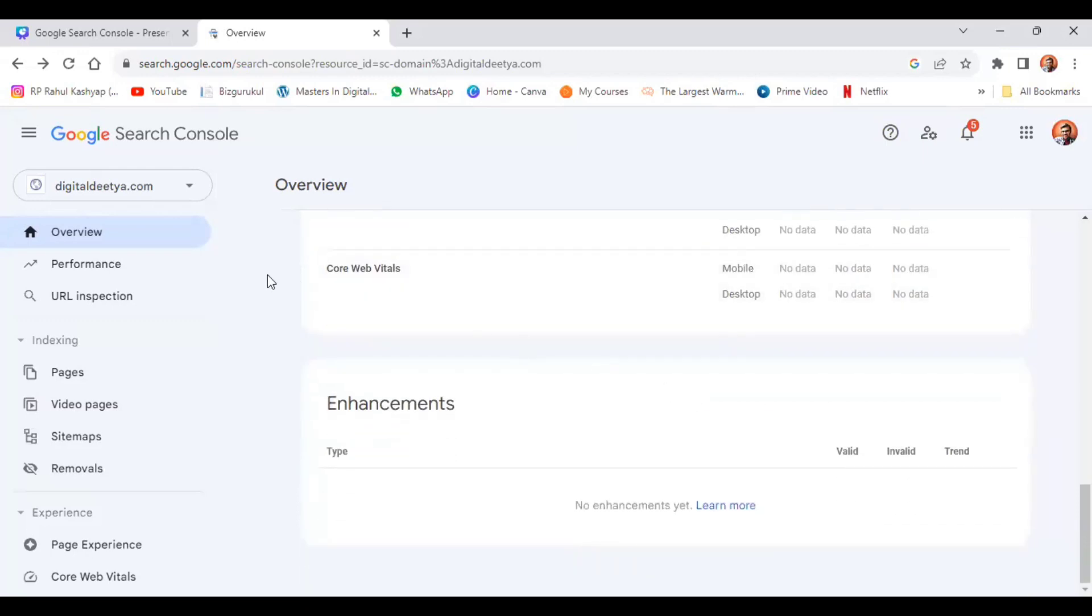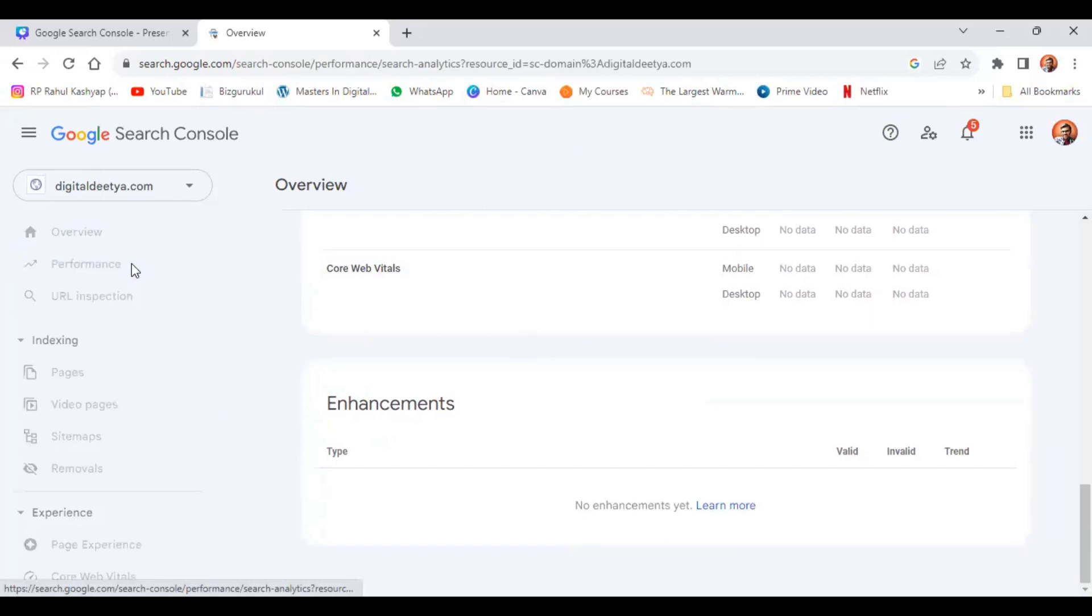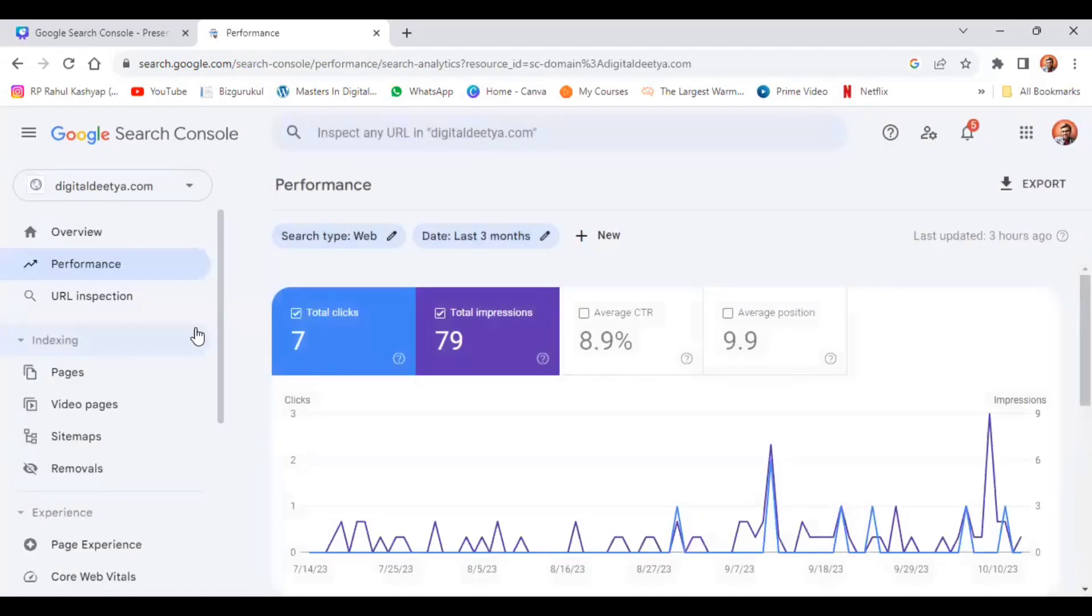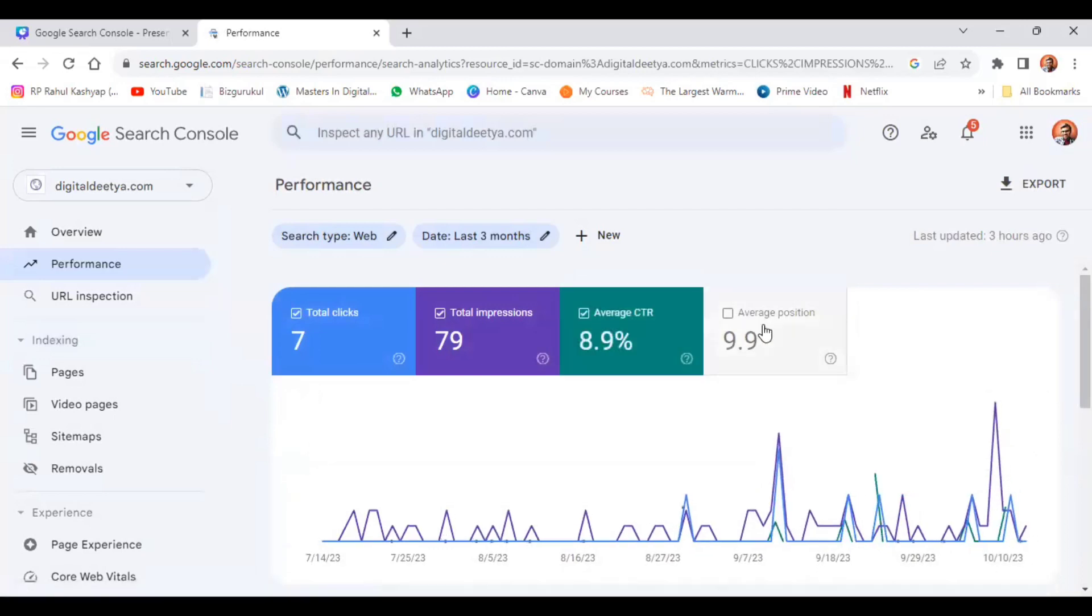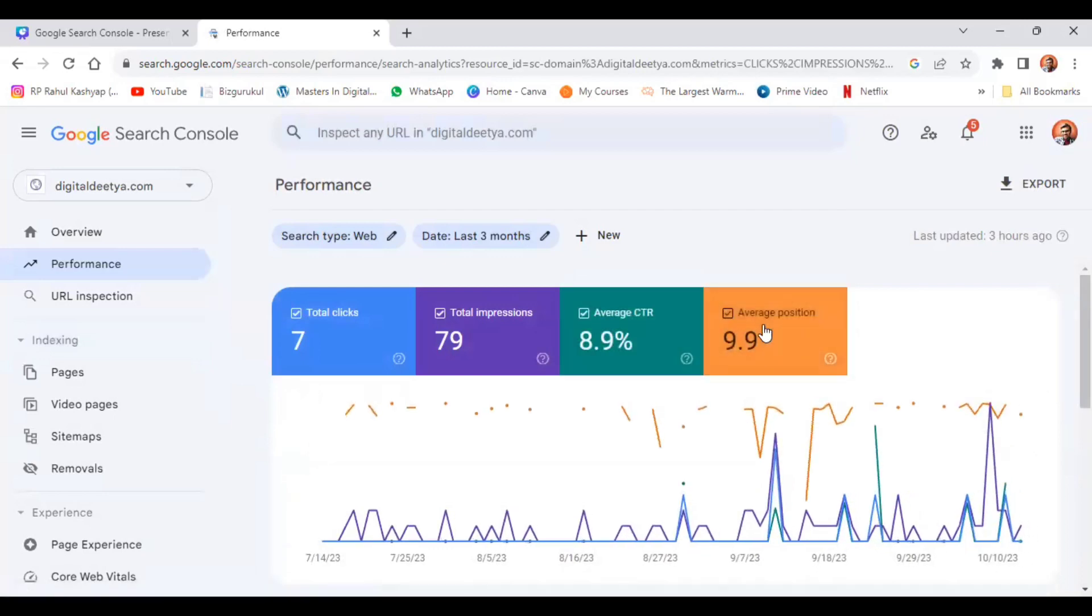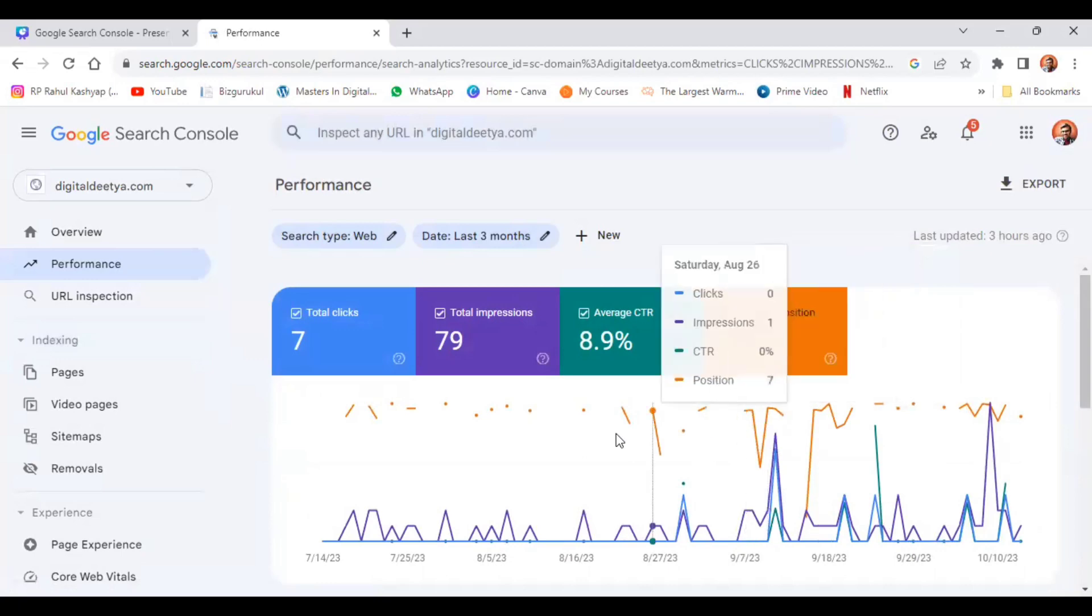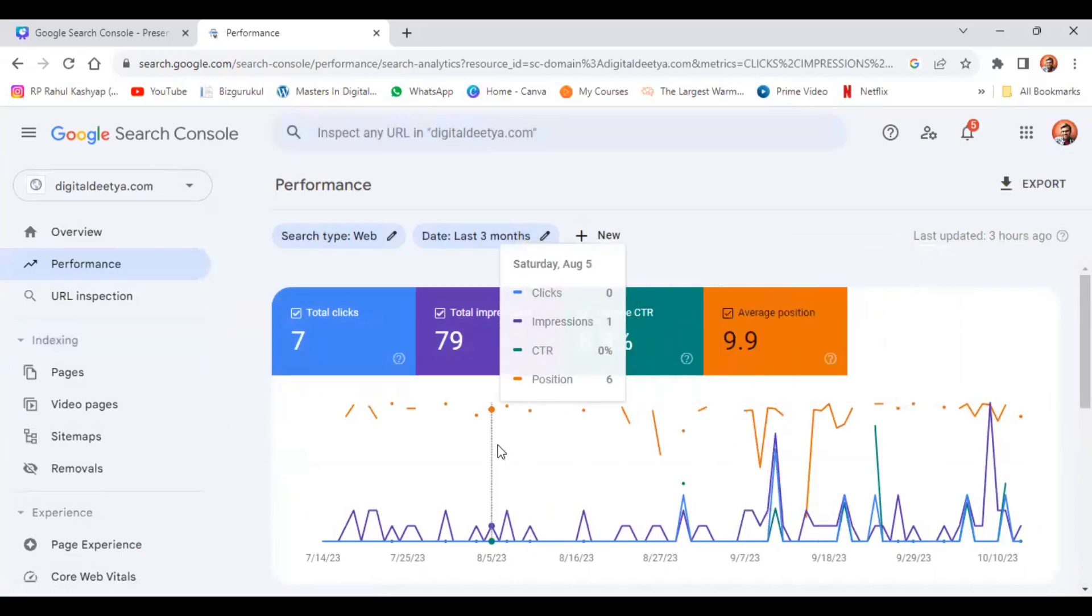Now we can check the performance of the particular site: total clicks, total impressions, average CTR, average position. All these things can be checked once you have decent website traffic on your particular website.